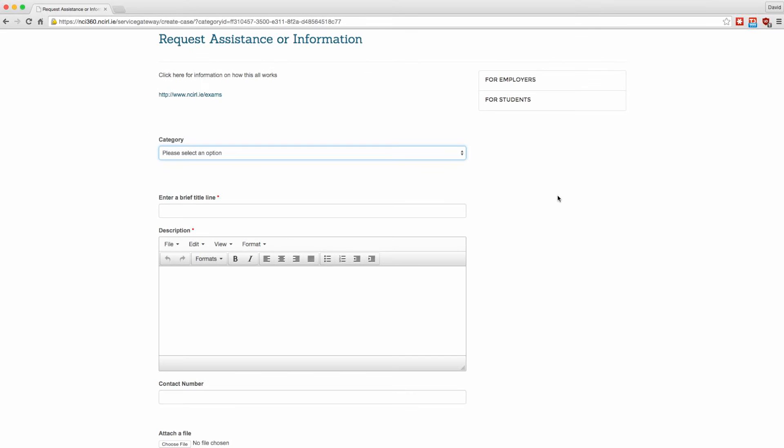You will be brought to a requesting assistance form. Fill in this form with as much information as possible as it will help IT diagnose your problem.